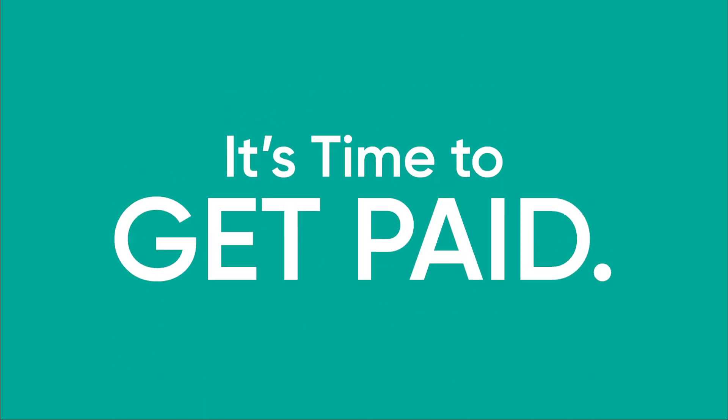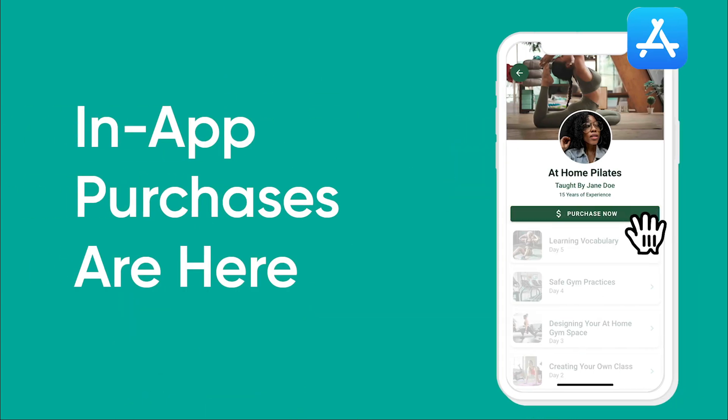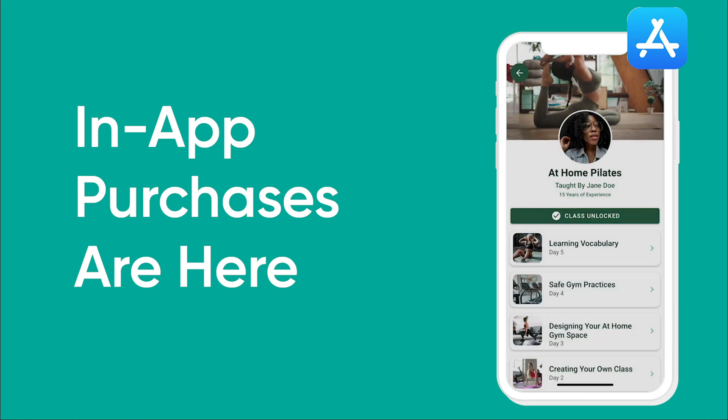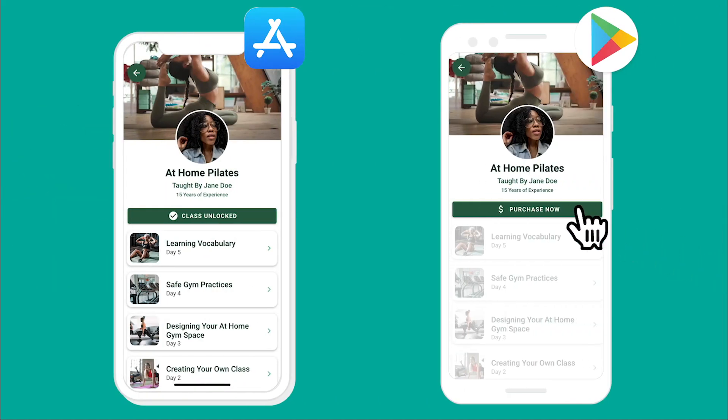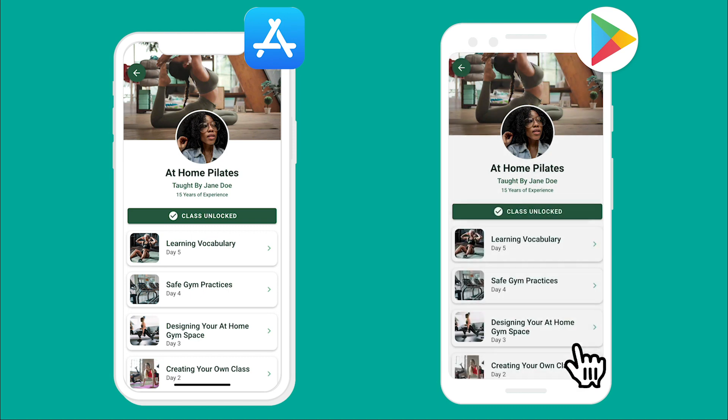It's time to get paid. That's because in-app purchases are finally here. In-app purchases integrate natively and allow you to purchase digital things on both the Apple App Store as well as on Google Play and integrate directly with those payment systems.